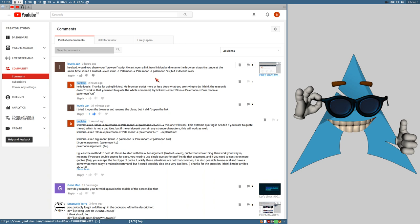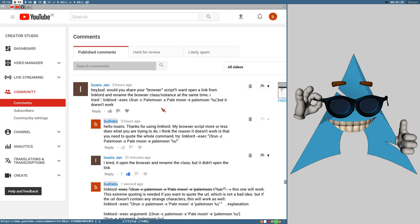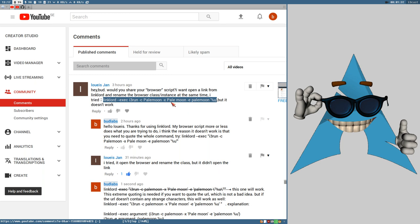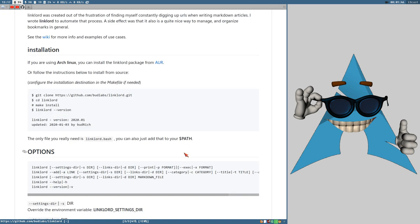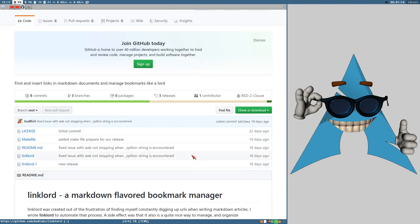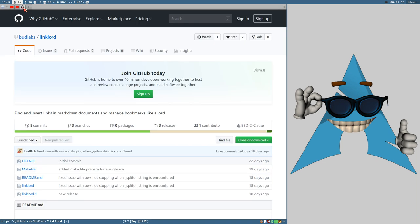Let's break it down. Louise Jahn is trying to execute this command and it doesn't work. The command is: linklord exec i3-run -c palemoon -x palemoon -e palemoon single-quotes percent-u. Linklord is something we created here on the YouTube channel about 20-22 days ago — I uploaded it to GitHub. It's a simple bookmark manager, text-file based.